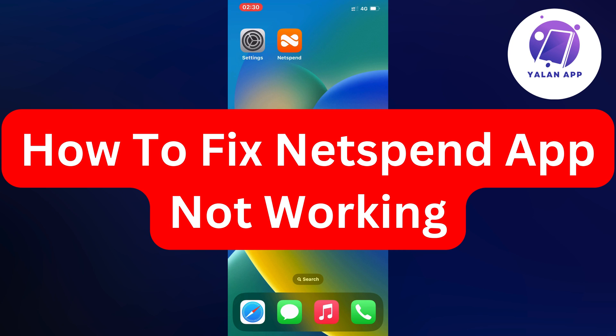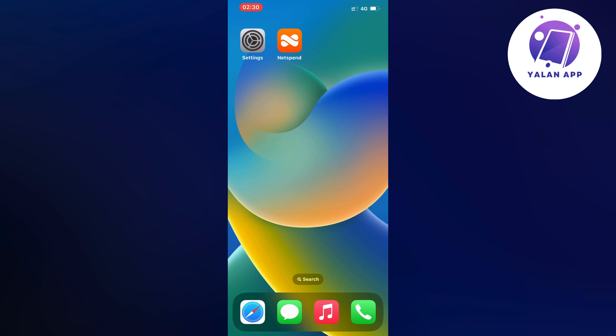Hello everybody and welcome back to Yalan app. Are you having problems with your Netspend app not working and want to be able to fix it?